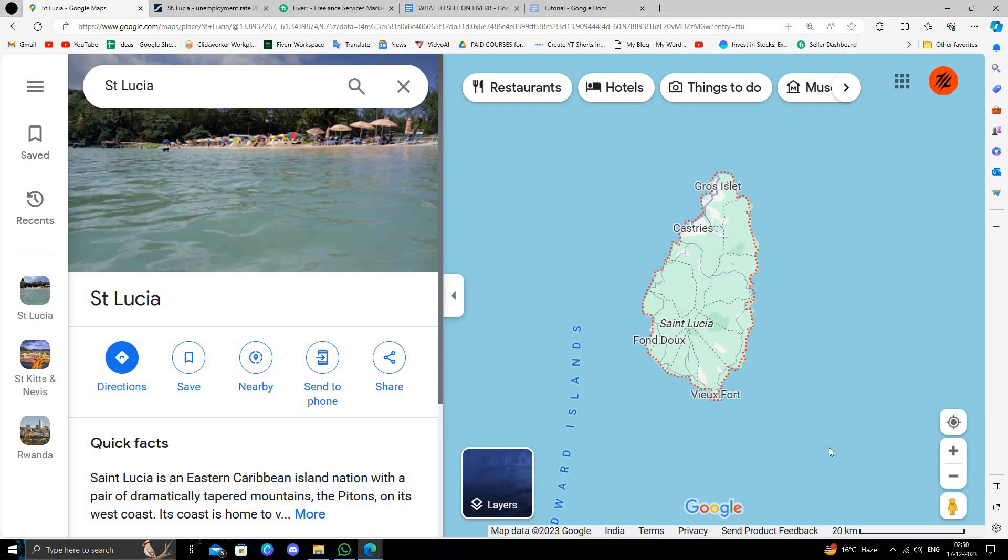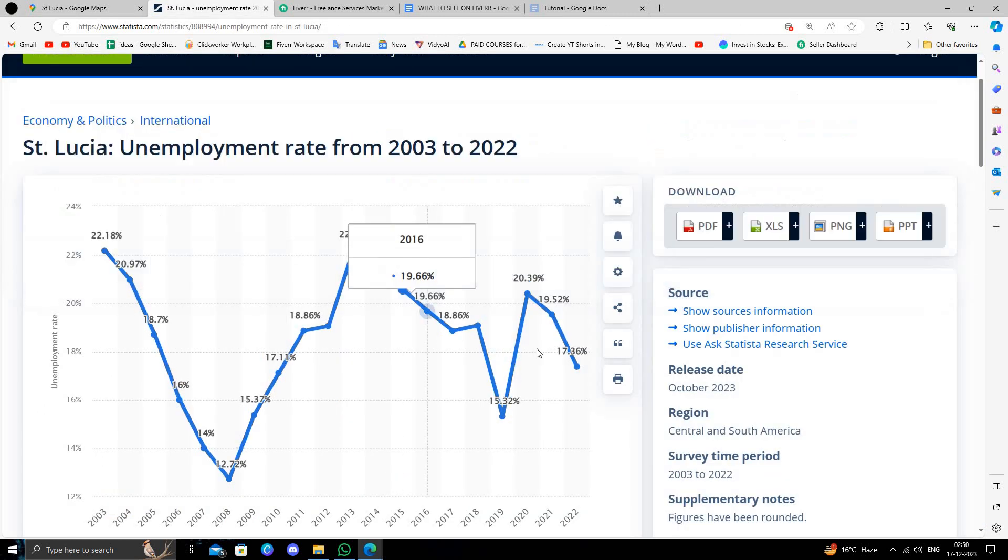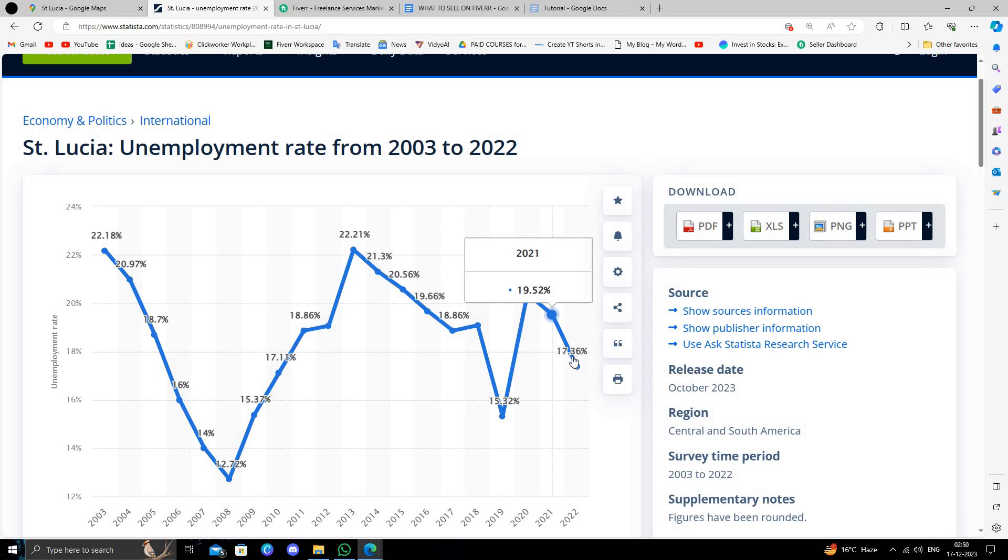Hello and welcome back to my channel. In today's video I will show you how to make money online from Saint Lucia. So let's get started. Here we can see Saint Lucia has a thousand number of people that are unemployed and that can make money online.